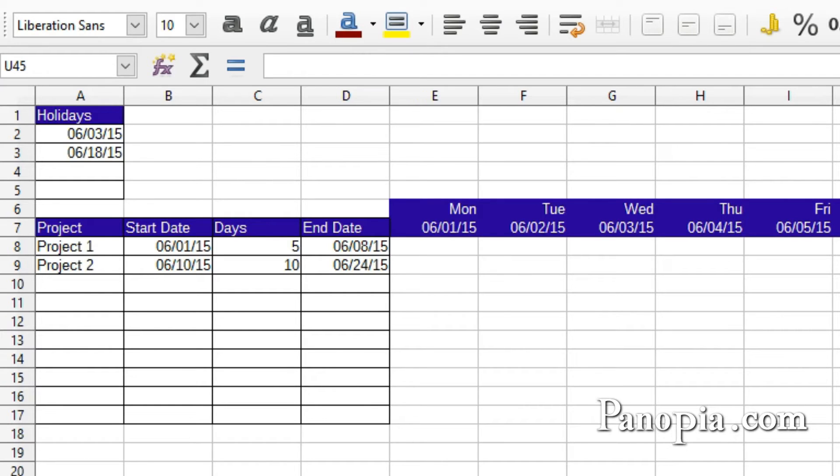Welcome to Part 2 of LibreOffice Calc Gantt Chart Project. In this video, I'll finally create the actual chart.